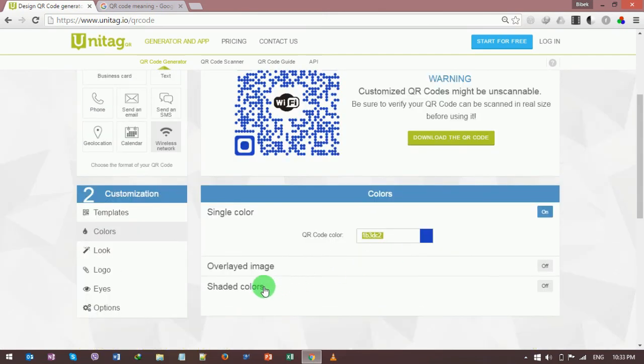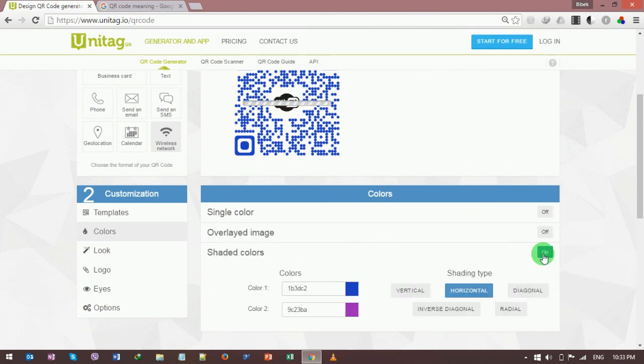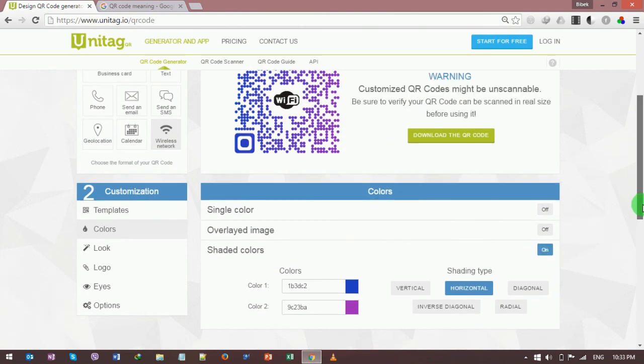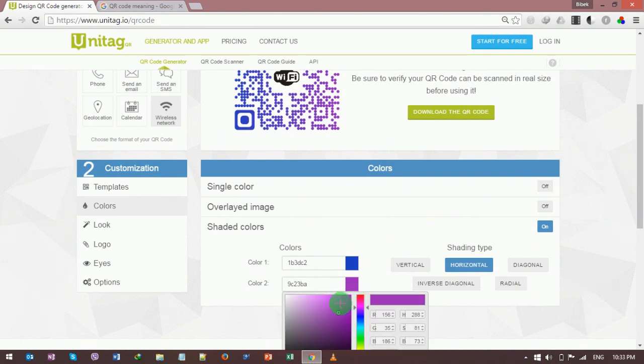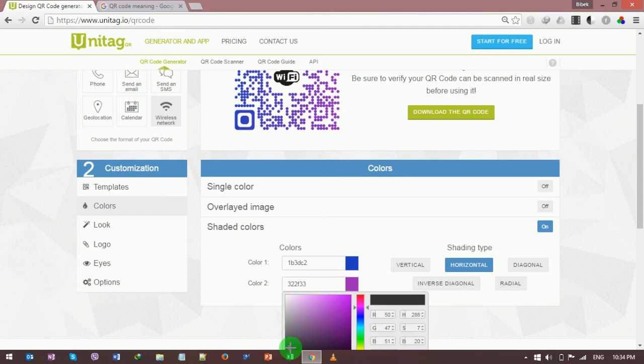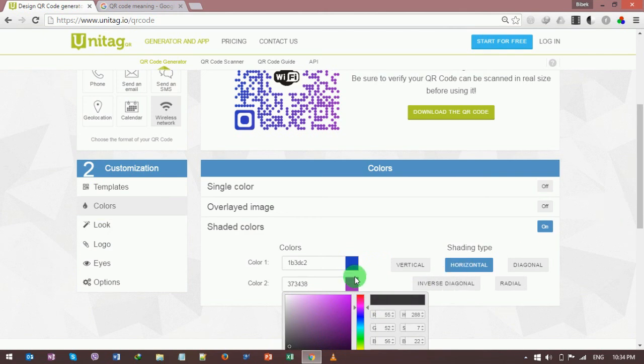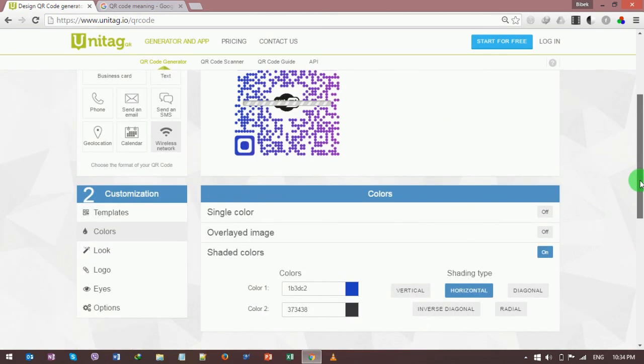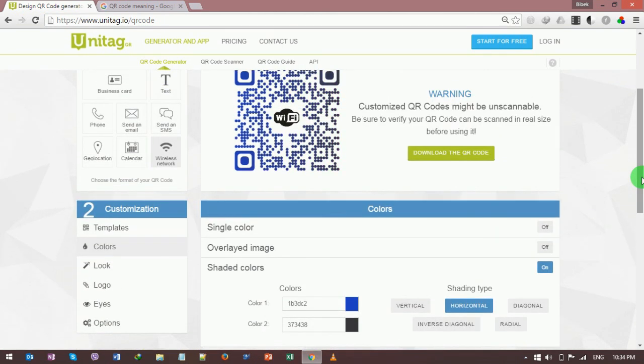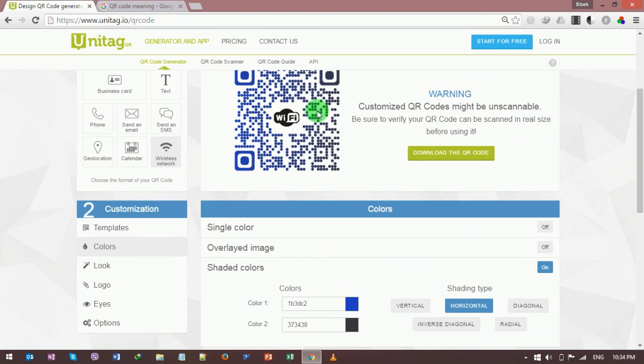You can also make shaded colors. You need to click on this button, then choose the second color. If I choose the black one here, I click on it and then hit the enter button. It has changed my QR code to a gradient color.